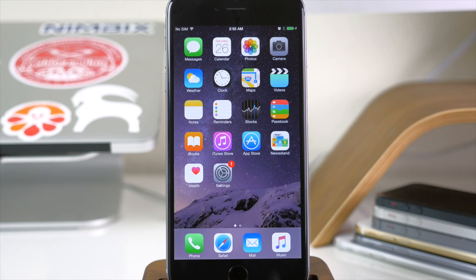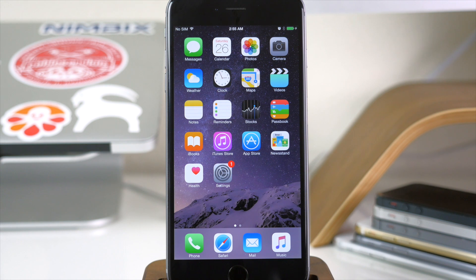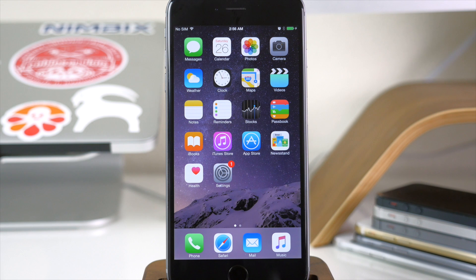What's up guys, this is Cody here and today I'm going to be showing you how to get 3D touch as well as live photos on older iPhones. Now of course this isn't going to be exactly the same, but it's going to be a very close second and give you a very similar experience.